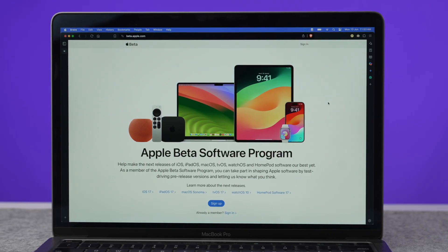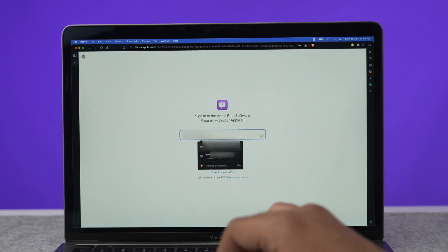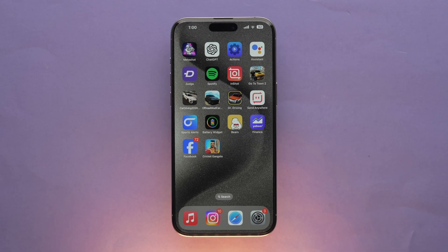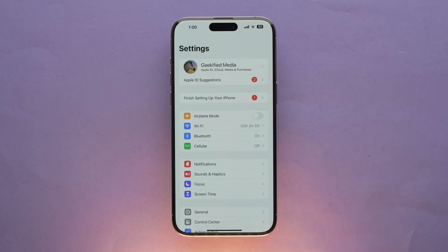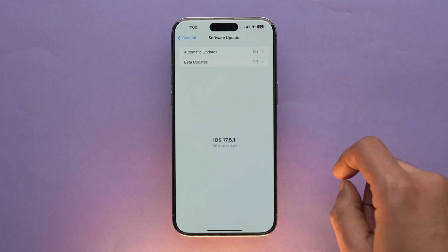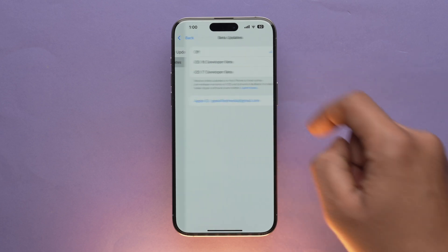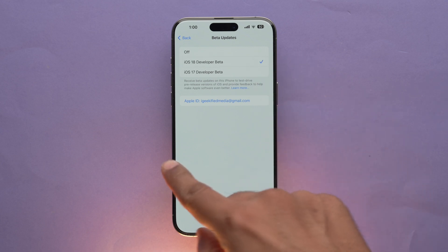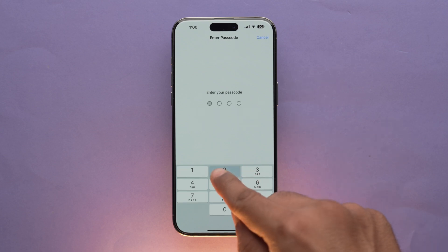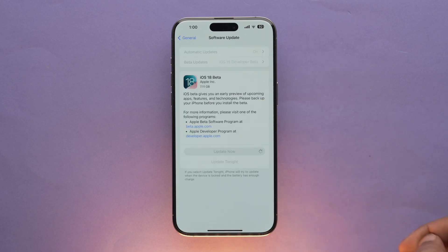But what if you are not already a developer and want to use iOS 18 beta? First, open beta.apple.com on Safari, select Sign Up, and input your Apple ID. Agree to the terms and conditions, and your ID will become a developer ID. Then open Settings, go to General, Software Update, select Beta Updates, choose iOS 18 Developer Beta, go back, refresh the iOS update page, and download it to enjoy iOS 18.